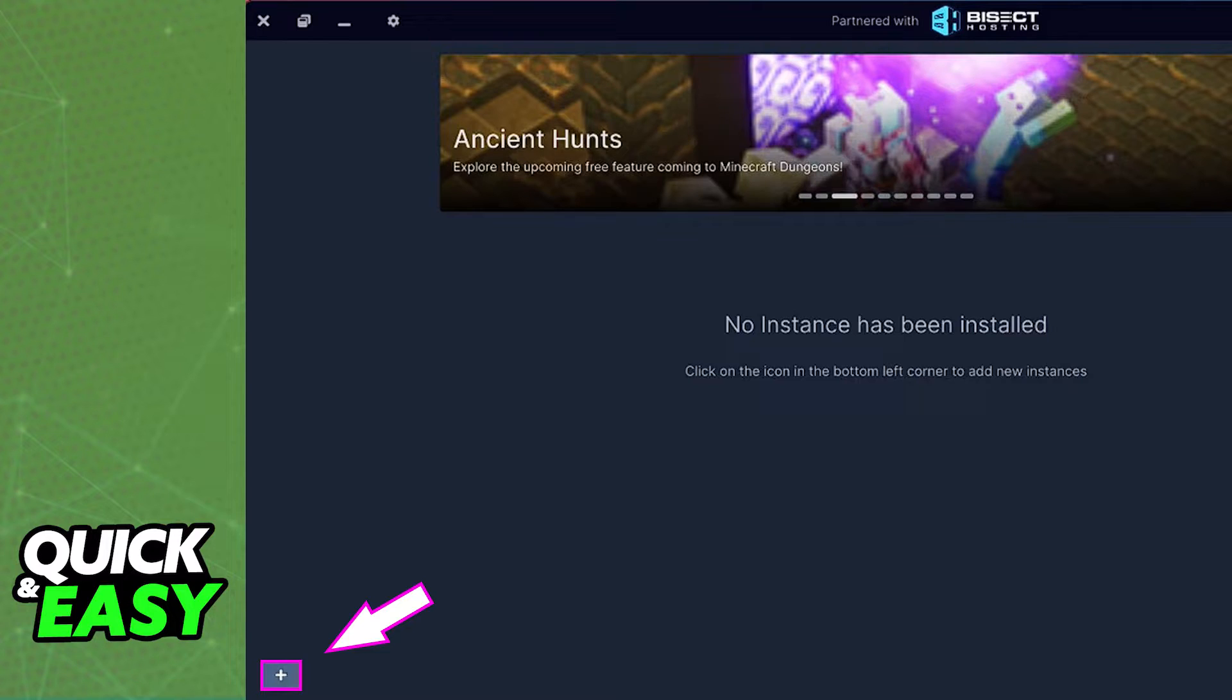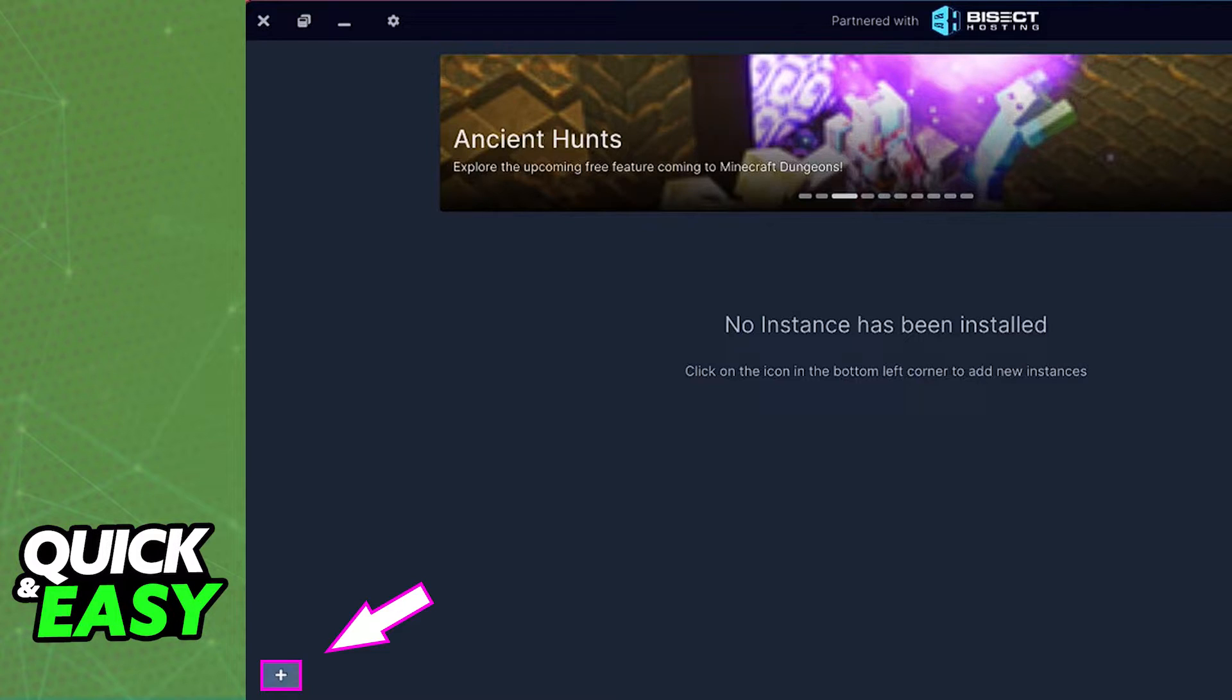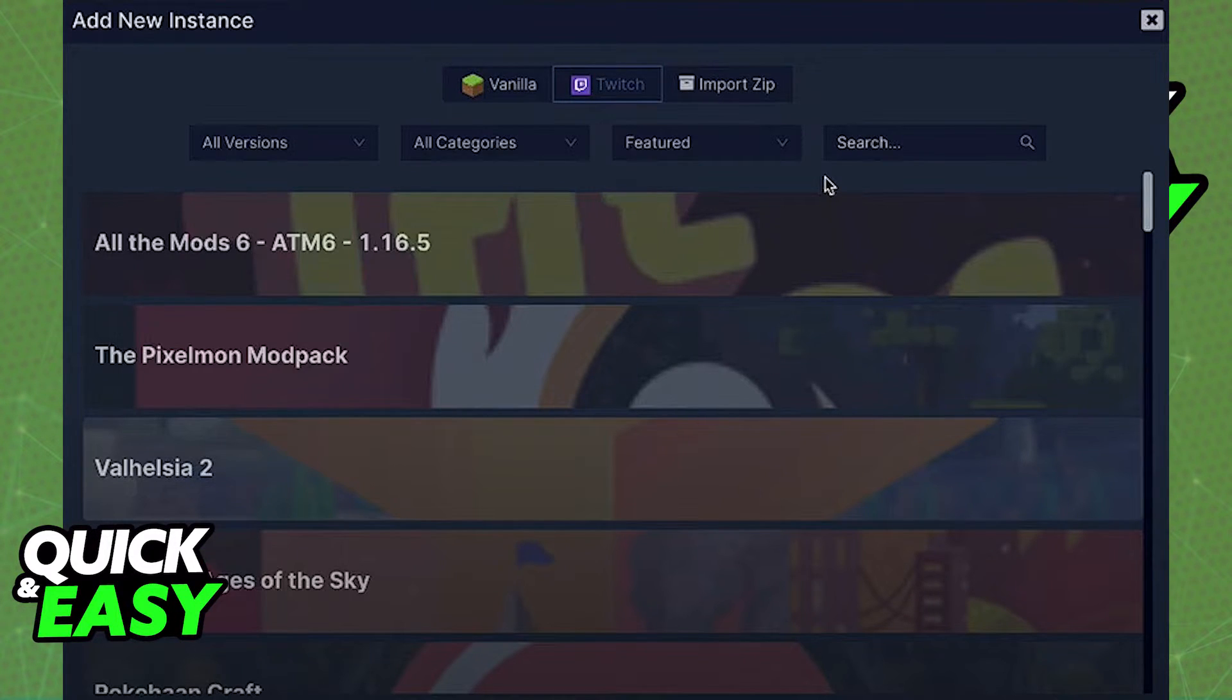When you first open up the launcher, you just have to sign into your Minecraft account as usual. Then you can click the little plus icon at the bottom left corner of the launcher, and it will give you three options: either vanilla mod, or Twitch, or import zip.